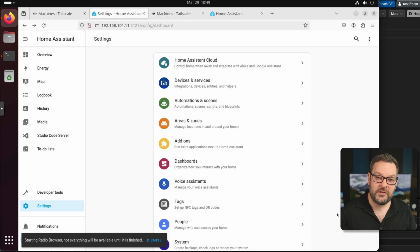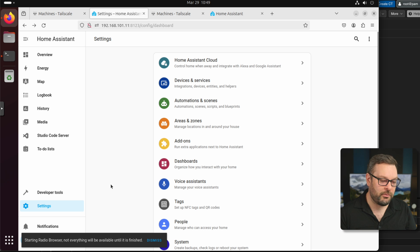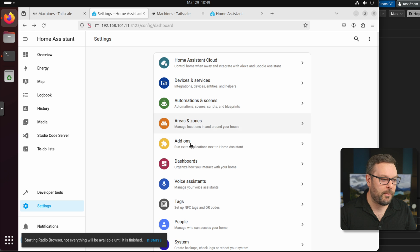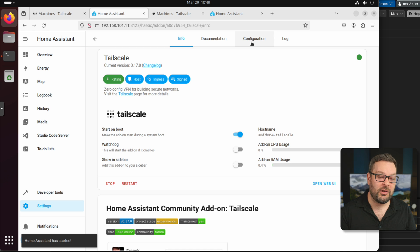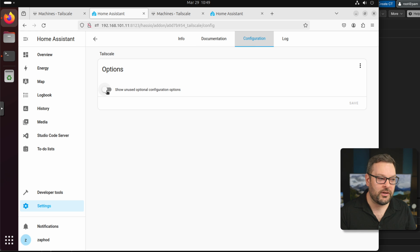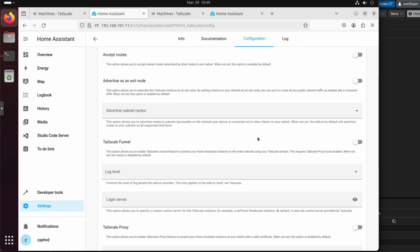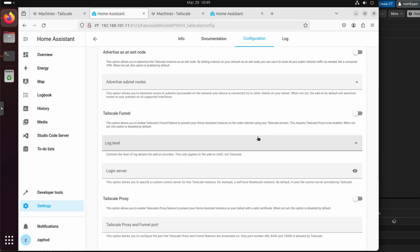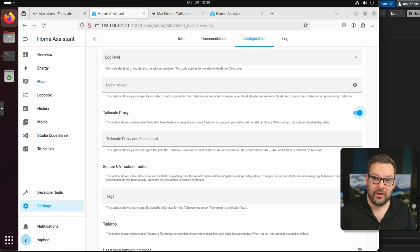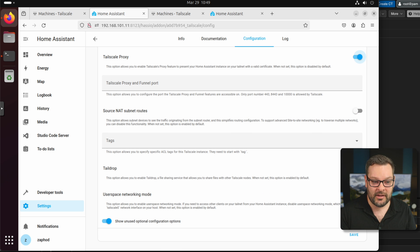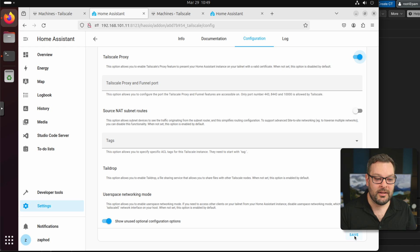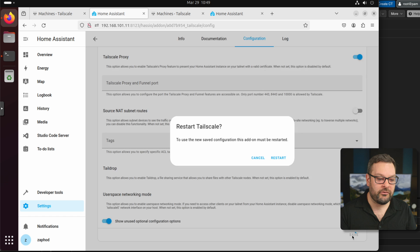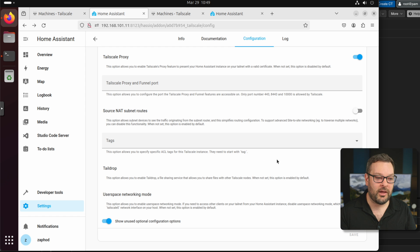Restarting Home Assistant can take anywhere from a few seconds to a minute or two, depending on how many devices you have. But once Home Assistant is back up and running, we want to go back to the add-on section. And under Tailscale, we're going to have to go to the Configuration tab for the add-on. Next, click on the Show Unused Optional Configuration Options and click on Tailscale Proxy. This is going to turn on Tailscale Serve. This is what will automatically generate you a TLS certificate using Let's Encrypt for your tailnet.ts.net tailnet name. So if I click on Save here, it will take a moment, but it's going to restart the Tailscale add-on.